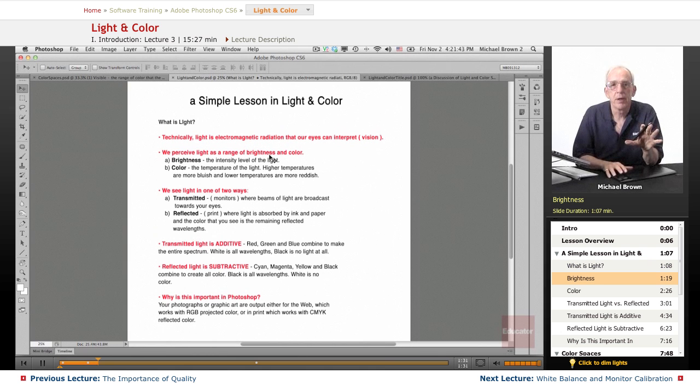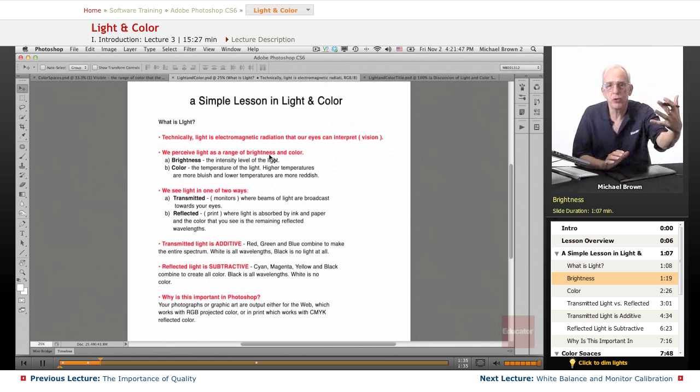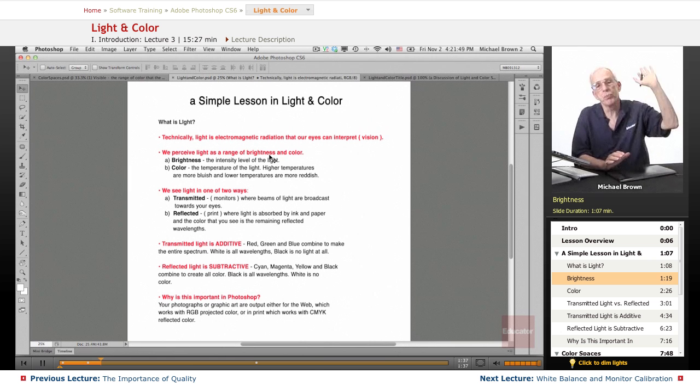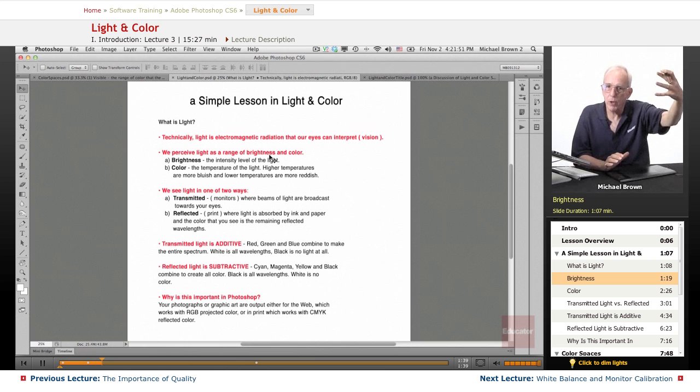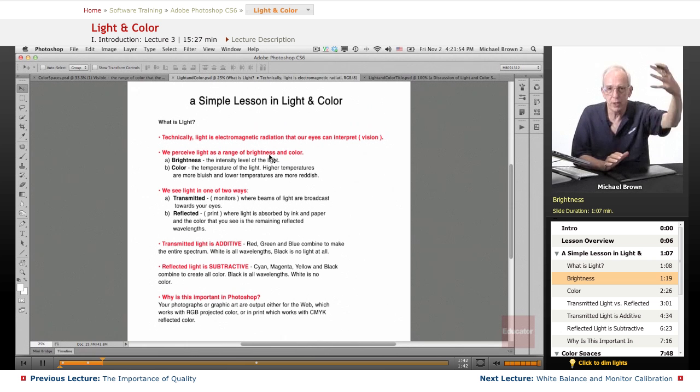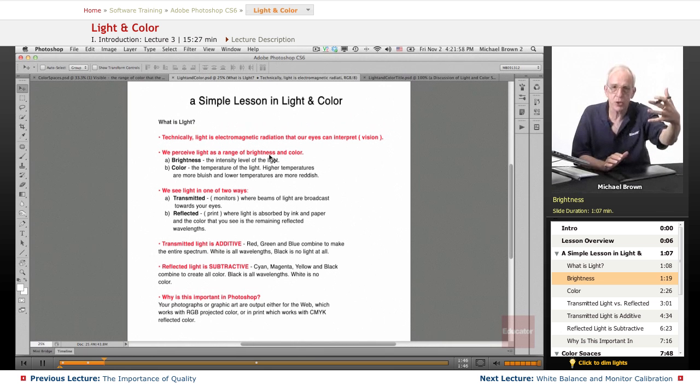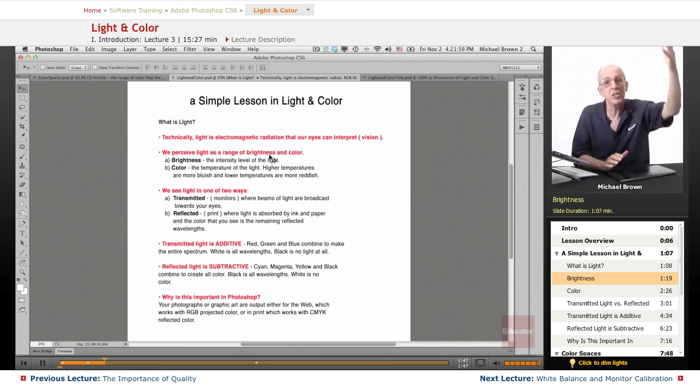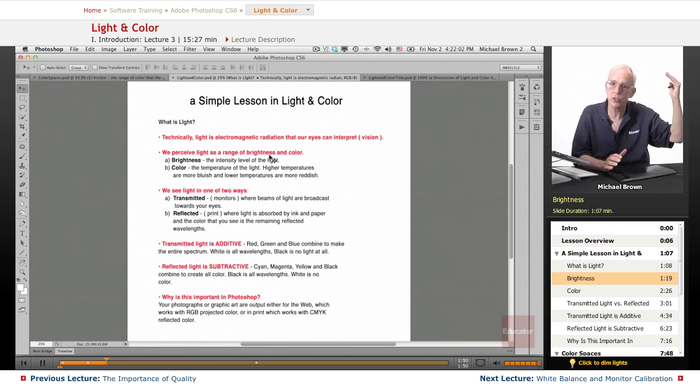Bright sunny day, noon, stop sign, very brilliant red. Clouds move in. It's still red, but it's a different shade of red. It's a little darker and a different shade of red. It's still that same red, it's just gotten darker because the intensity level of the light went down when the clouds covered the sun.